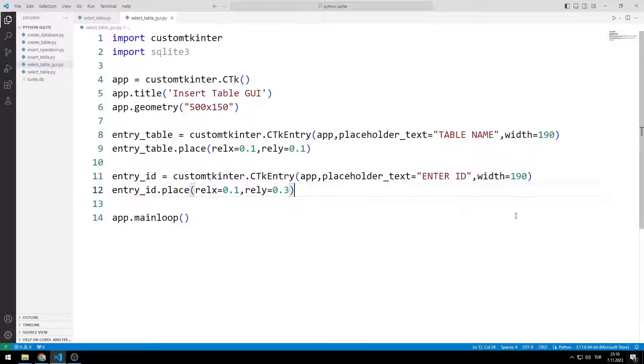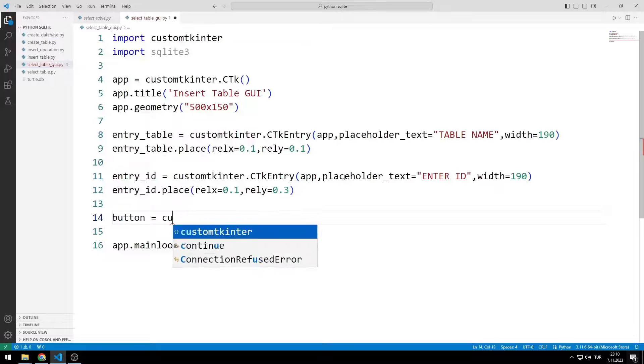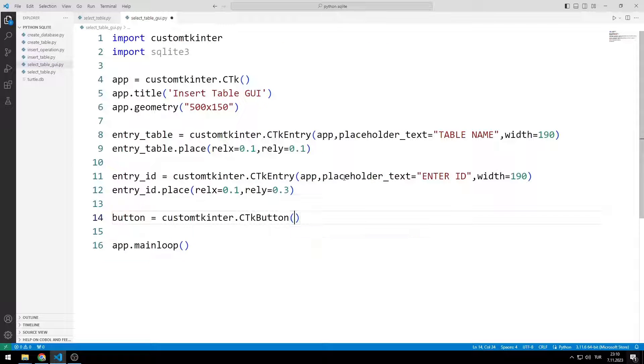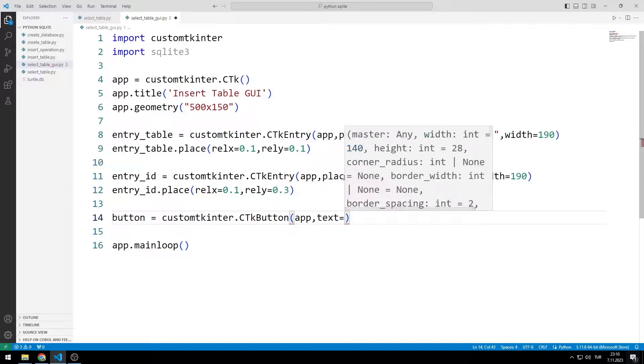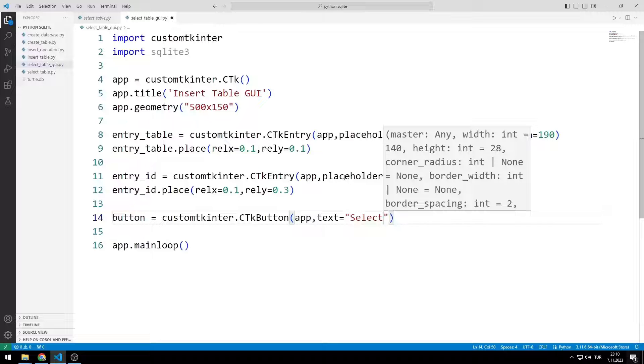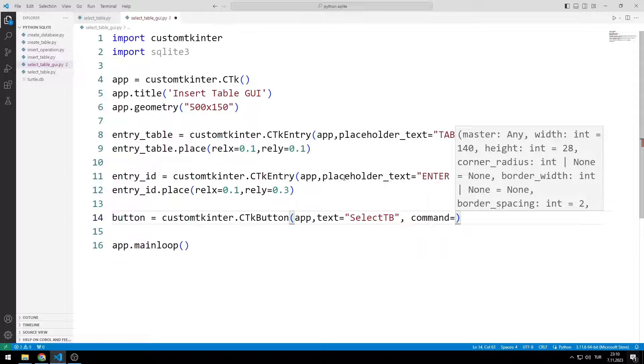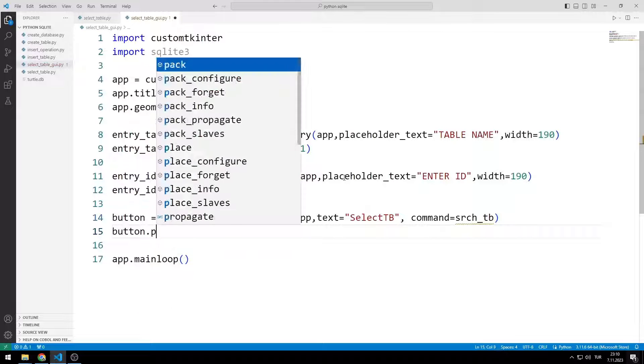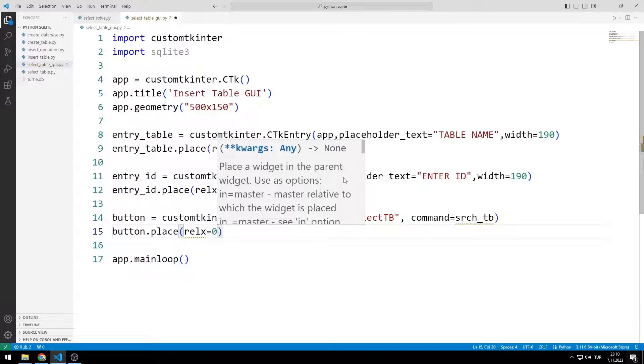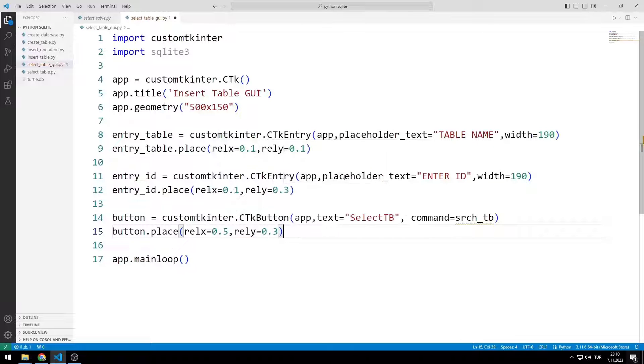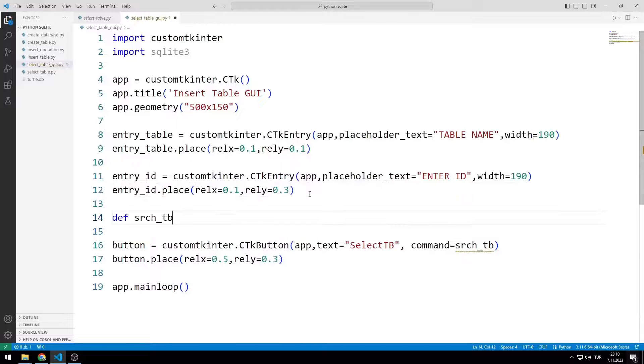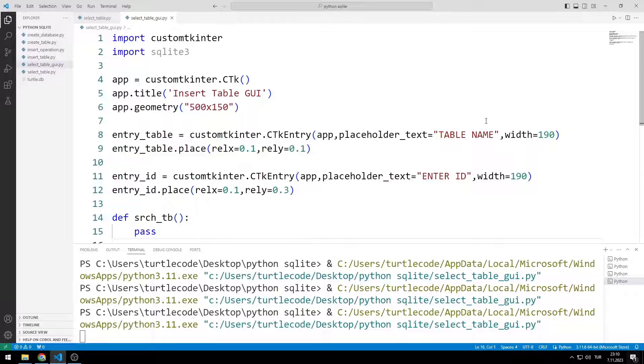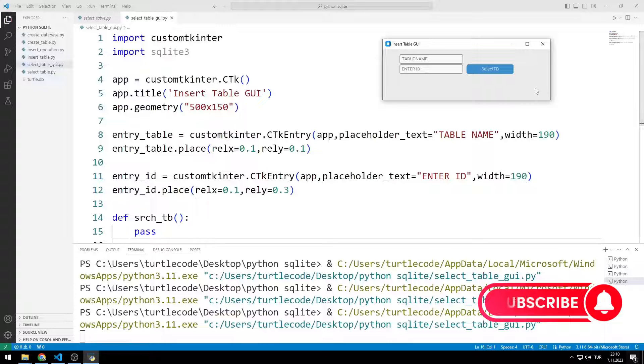I will create a button. I send the window name, text and task function to the button function. I add the object to the window with the place function. I added the button object to the window.